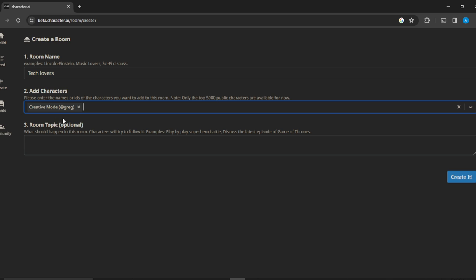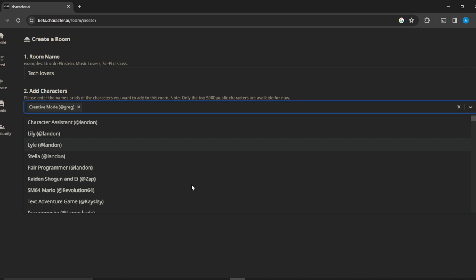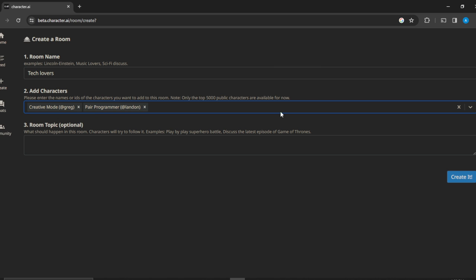Let's say for example I want to add Creative Mode, so you can add as many people as possible. Just go ahead and click on this drop down menu, and after adding one click on the drop down menu again. Okay, so we have a Pair Programmer. So I just want to have these two: Creative Mode and Pair Programmer.